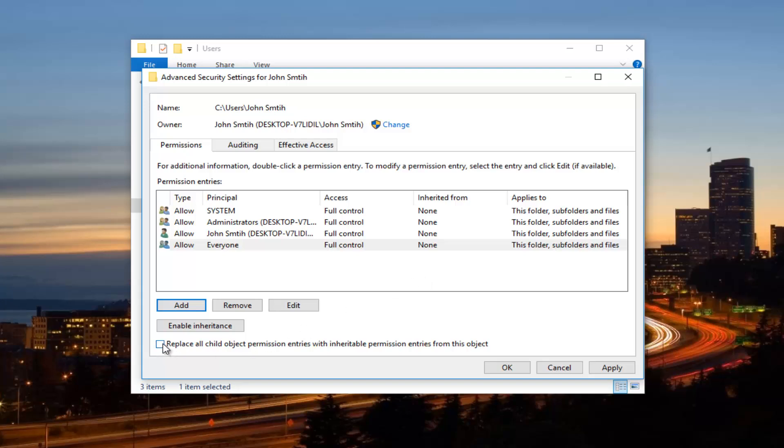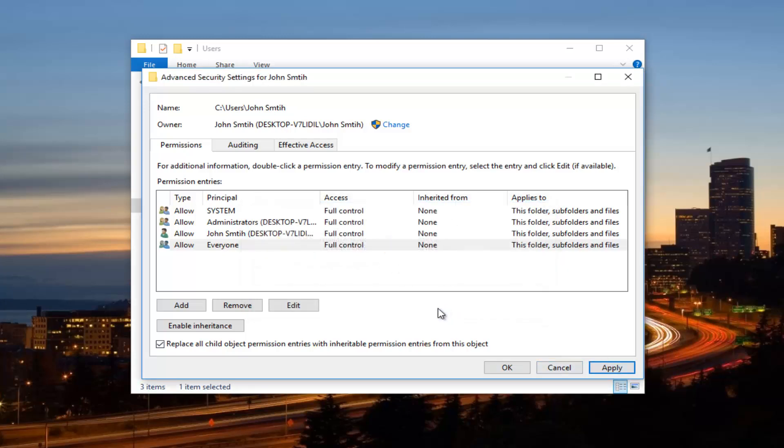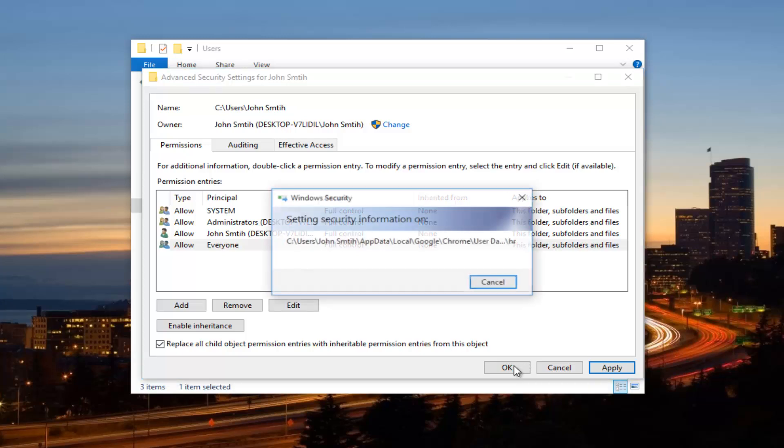So now you want to checkmark this box. This says replace old child object permission entries with inheritable permission entries from this object. Checkmark in that box. Click on apply. Again, you might get a Windows security pop up. Click on yes. And then it will take a moment. So just be patient here.